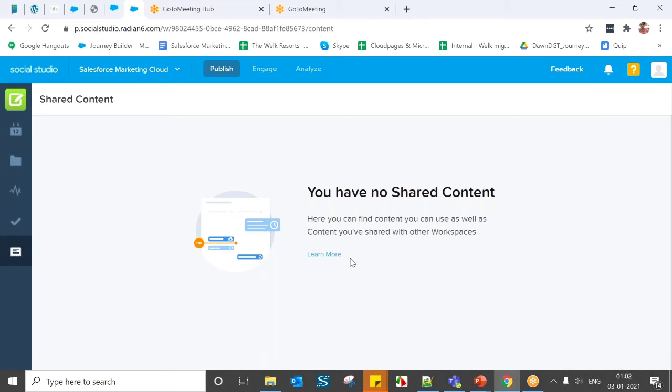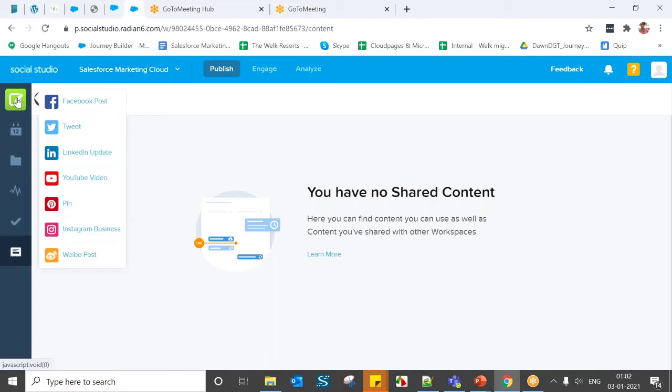Now I will show content creation for different social accounts. Within Publish, there are currently seven types of posts you can create: Facebook, Twitter, LinkedIn, YouTube, Pinterest, Instagram Business, and Weibo posts. Each type provides a different way to target and engage your intended audience.